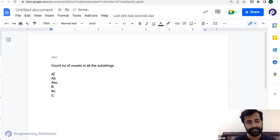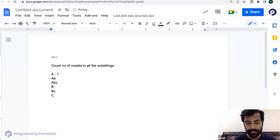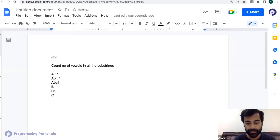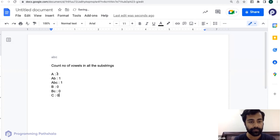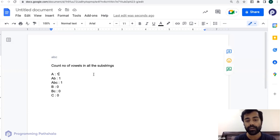In substring 'a' there is one vowel. In 'ab' there is one vowel, which is 'a'. In 'abc' again just 'a'. In 'b' there are zero vowels, in 'bc' zero, and in 'c' zero. So the sum is one plus one plus one plus zero plus zero plus zero — that is three. So the output for this has to be three.